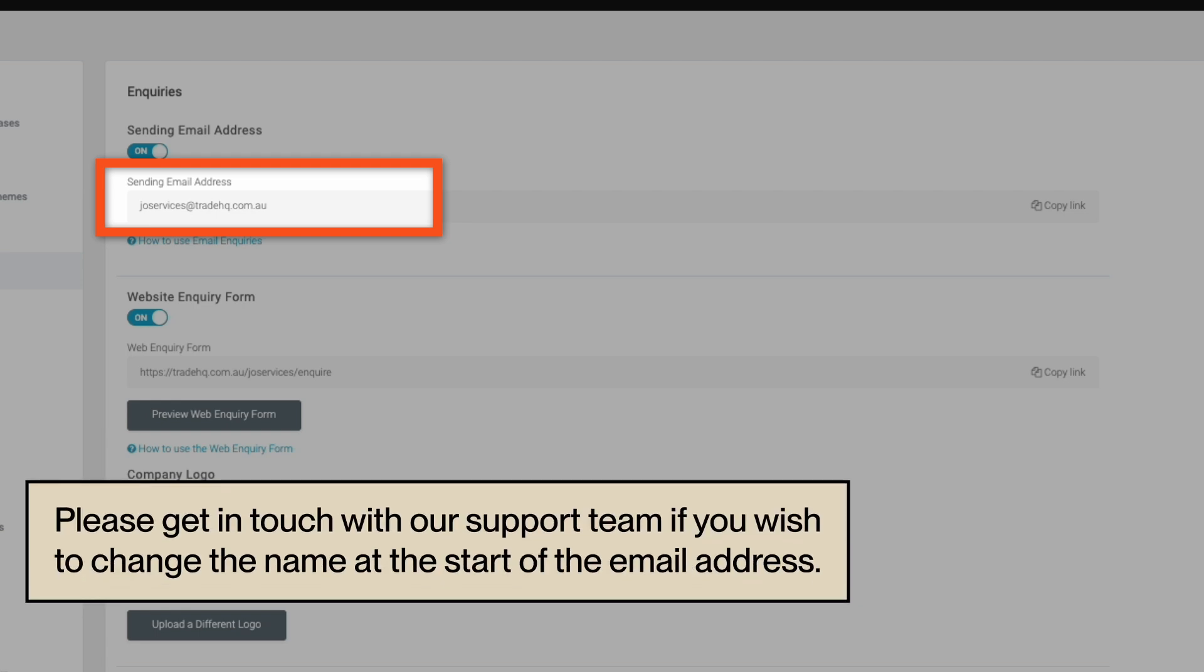Note, the name of this email is fixed and based off of your company name. If you'd like to change the name at the start of the email address, please get in touch with our support team through the link in the description.